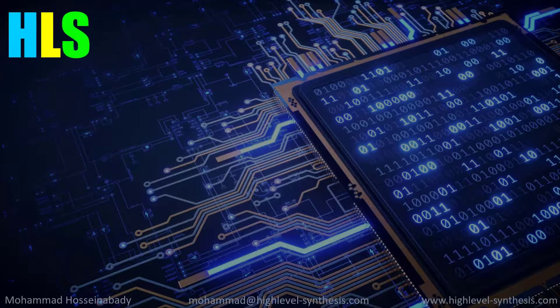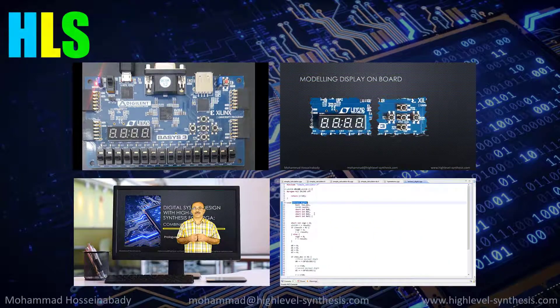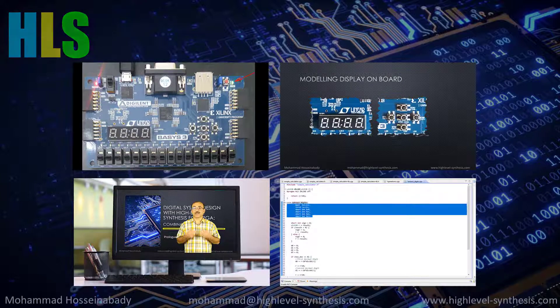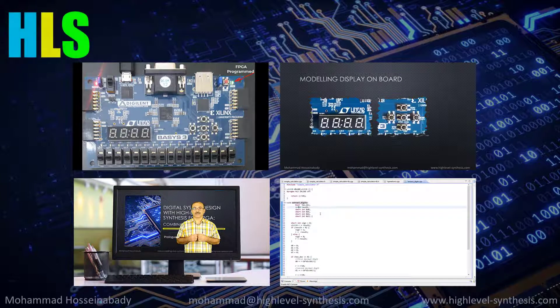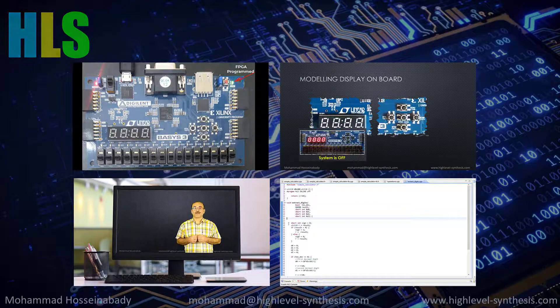Welcome to the High-Level Synthesis for FPGA, Combinational Circuits, which is the first course of a series on HLS.